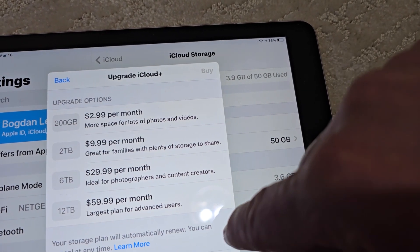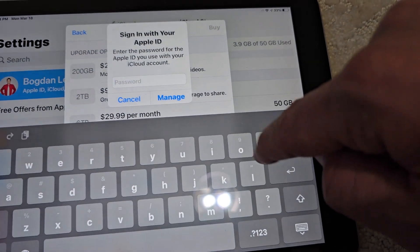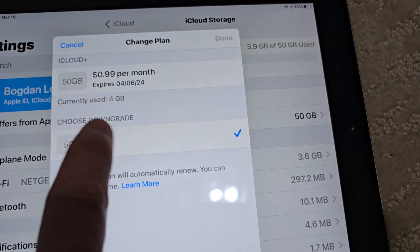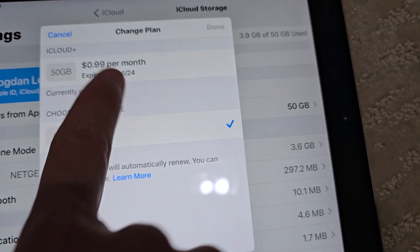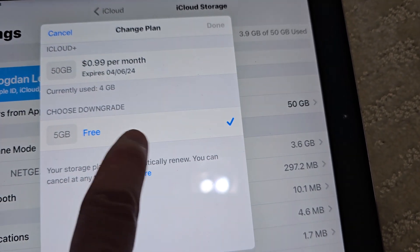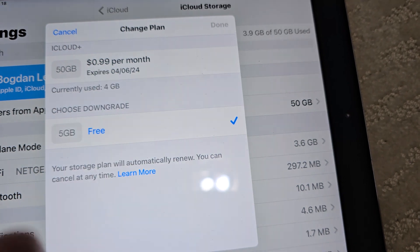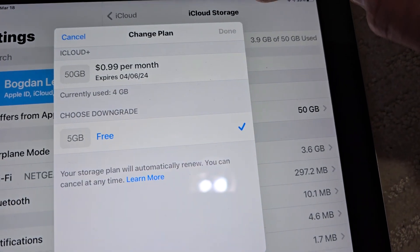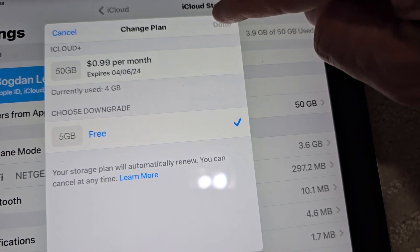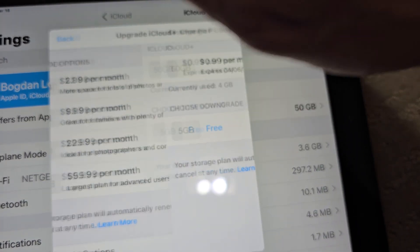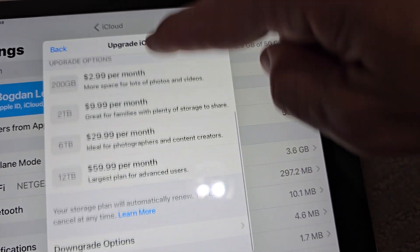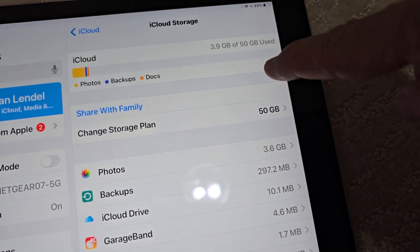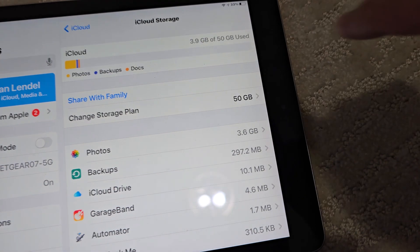In my case, I have to be under 5GB to go back to free. I click Downgrade, put in the password, and after you put in the password it gives you the free 5GB option — or whatever plan you want. I can go back to free, which I already did. Then click Done, and that's how you do it. Next month it will be back to the free 5GB plan.